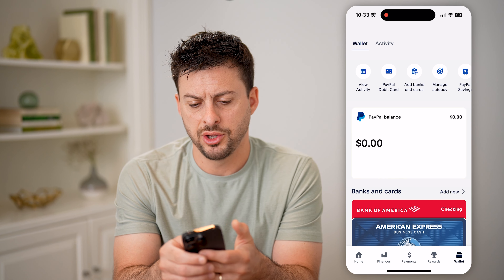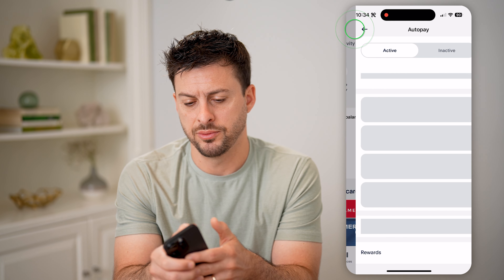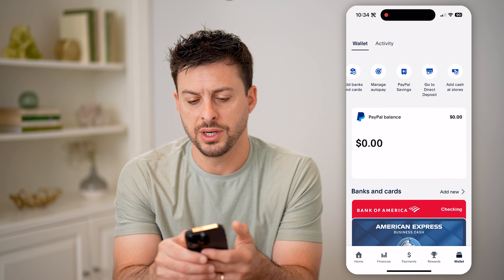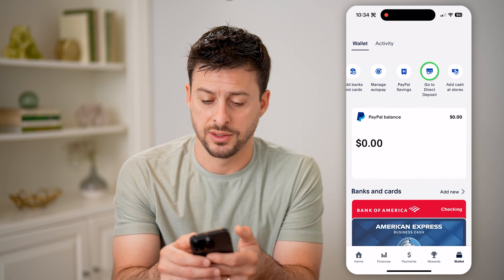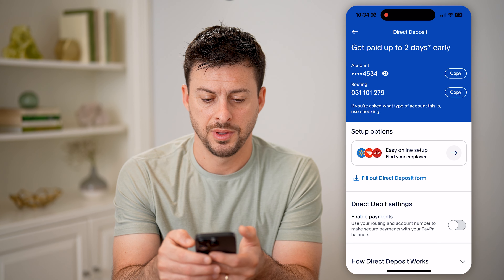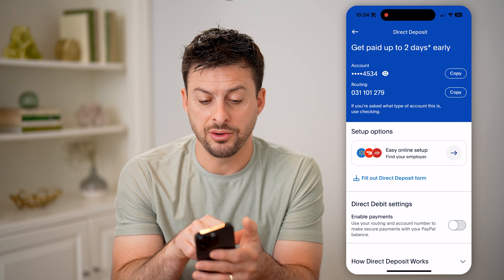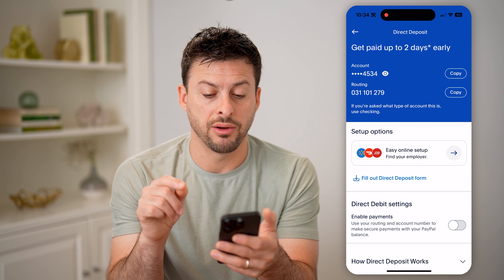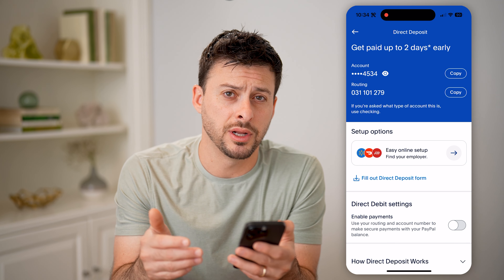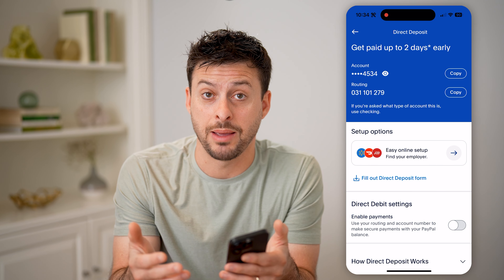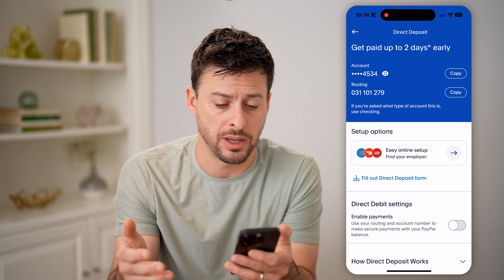You'll be able to see a variety of different options at the very top. Go back and tap on Direct Deposit here. You'll be able to see your account number, and below that is the routing number. This is the routing number for your personal PayPal account.